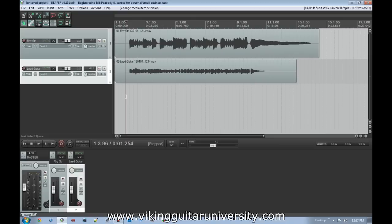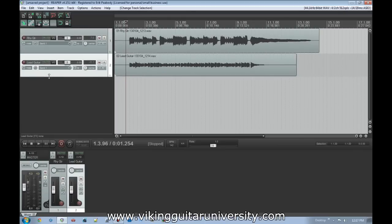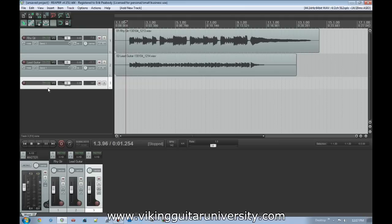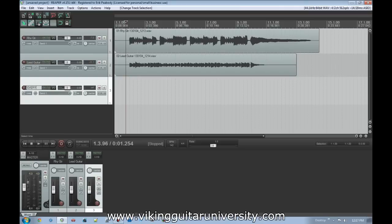Basically, routing is the ability to send the audio or signal from one track through a different track. Right now we've got one labeled 'Rhythm Guitar' and one labeled 'Lead Guitar,' and we're going to create a third one. We're going to call it 'EVERYTHING' — capitalize it, add an exclamation point because it's that important.